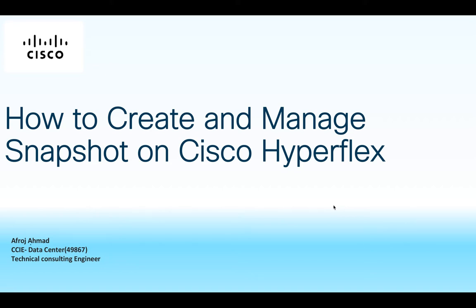Hello and welcome to this video. My name is Zafros. I'm part of Cisco CX team. In this video, I will demonstrate how to create and manage snapshot on Cisco HyperFlex.